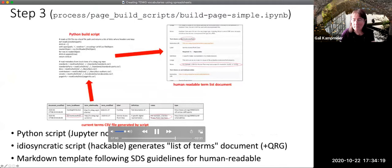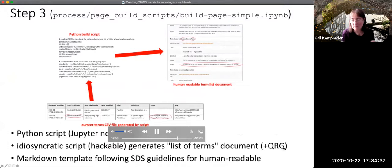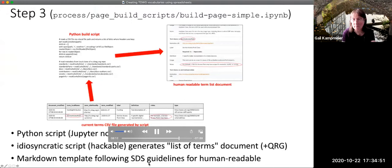The third step is to generate the human-readable documents. There is a Python script, again in the form of a Jupyter notebook — a template script that's hackable — which generates a list of terms document. There's also a script used by Darwin Core to generate the quick reference guide. This ensures that whatever is in the original table is reproduced in every different form. The markdown template for the human-readable documents follows the SDS guidelines, so it automatically turns it into the form that the SDS requires.